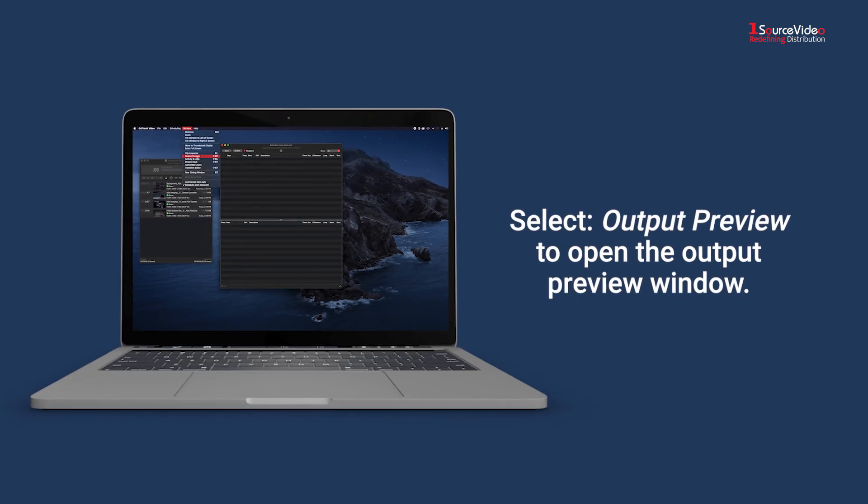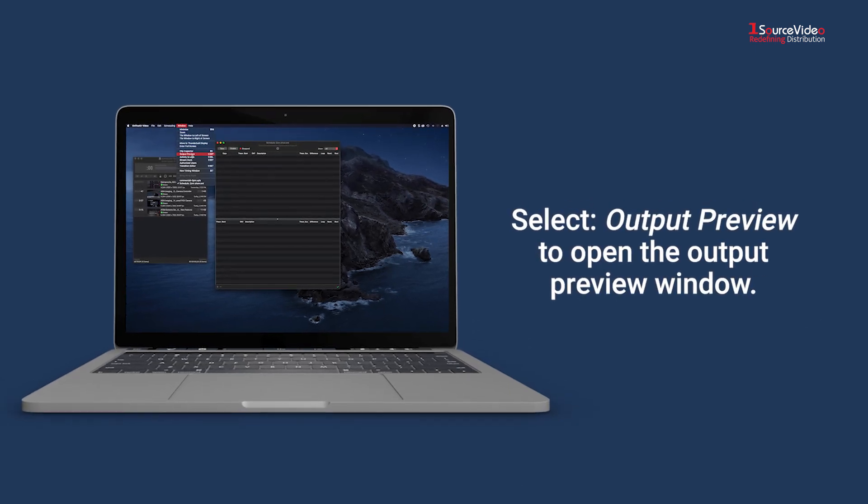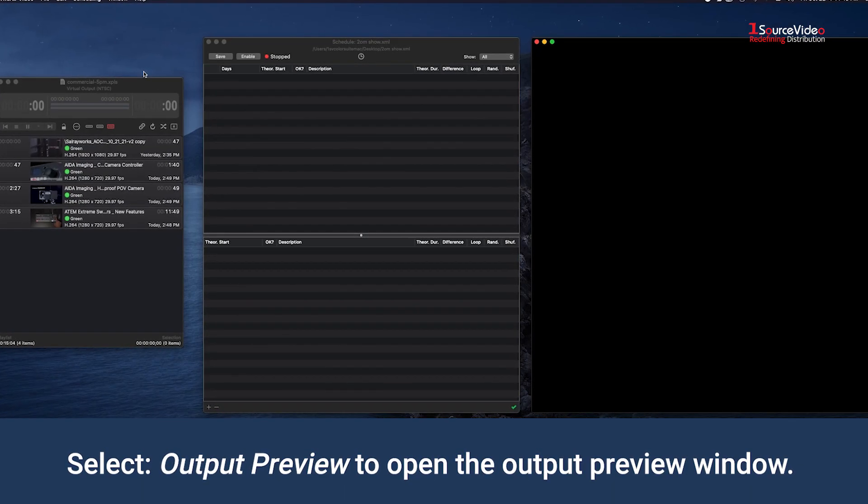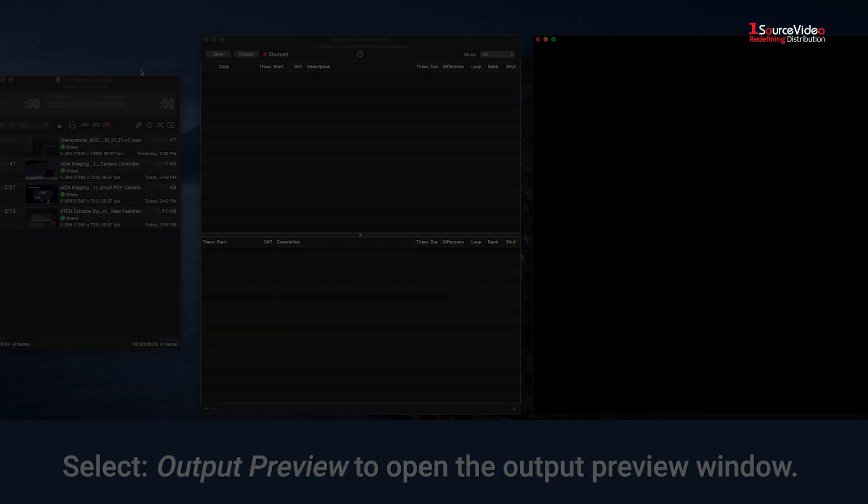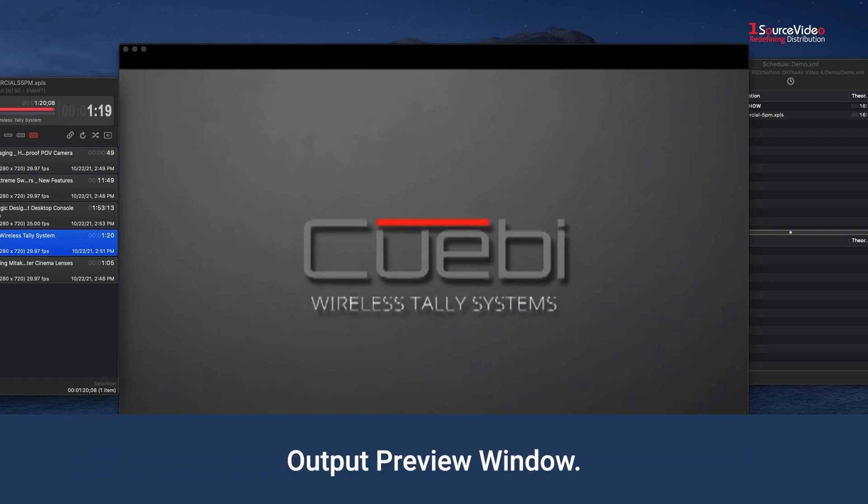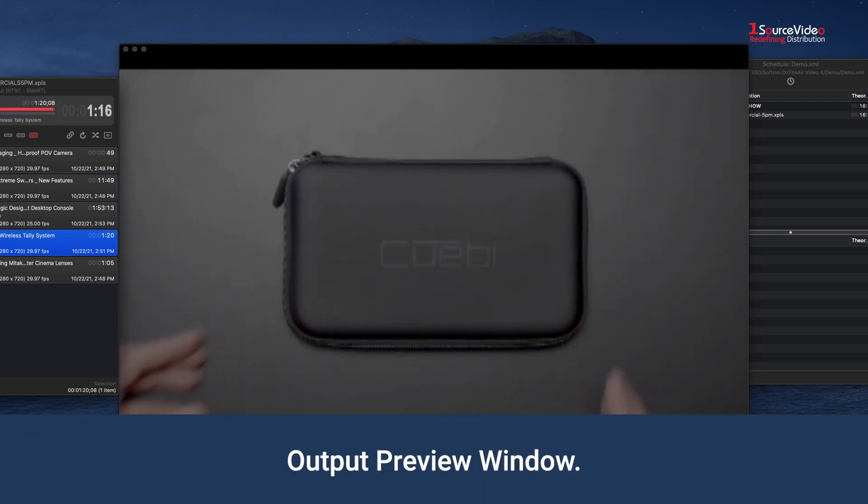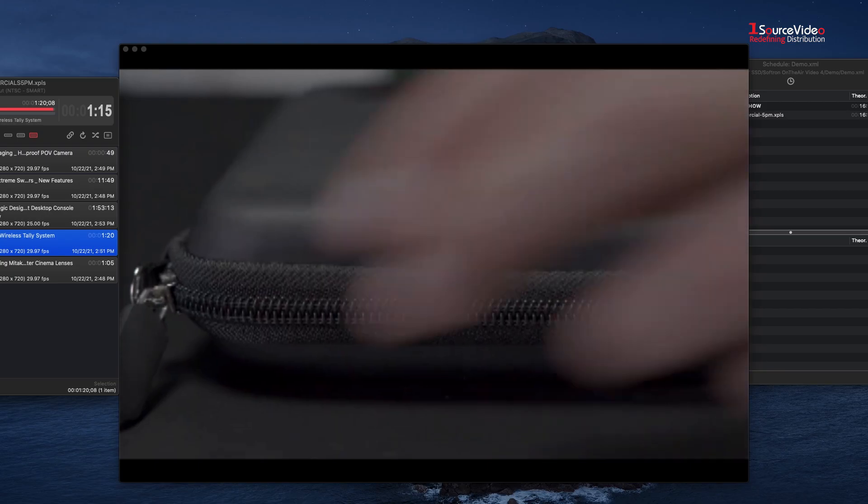Select Output Preview to open the Output Preview window. Having the Output Preview window open will allow you to preview your video and graphic elements.